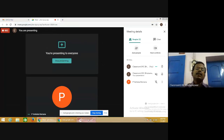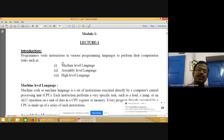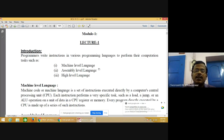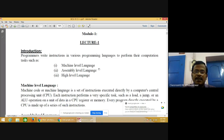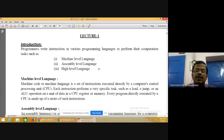We can classify languages into three categories: machine language, assembly language, and high-level language. Machine language is the only language the computer understands — that is, zeros and ones. When computers were first developed, instructions had to be given in binary form, 0 and 1.